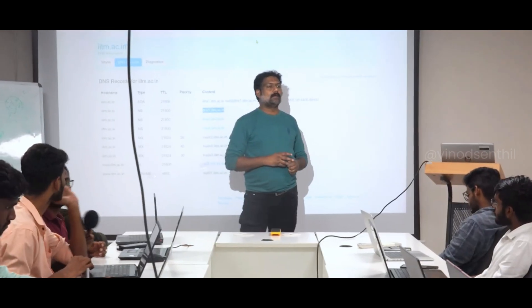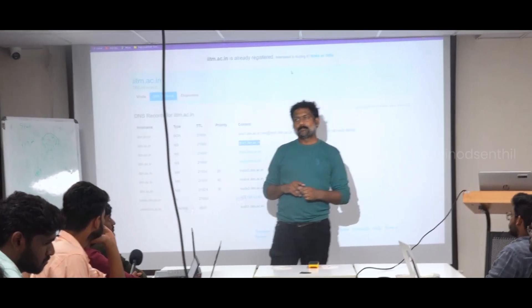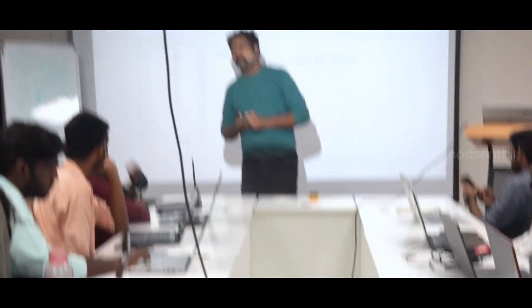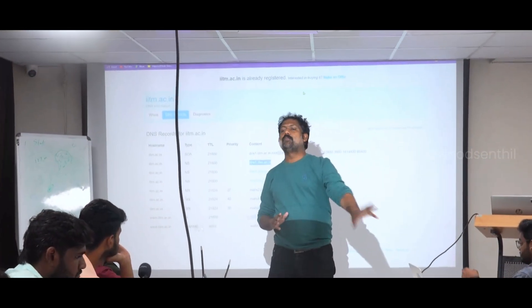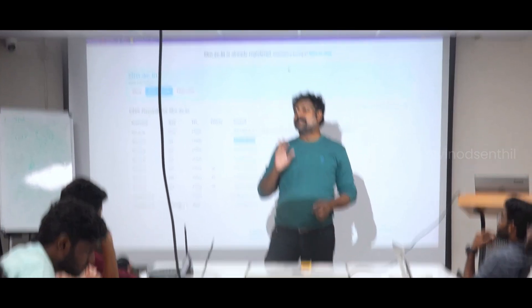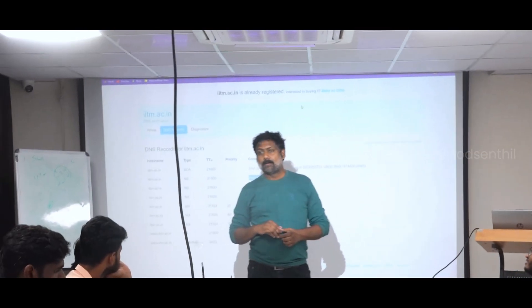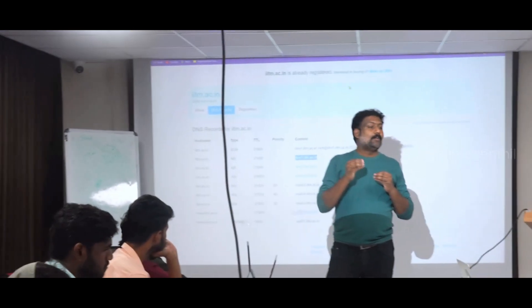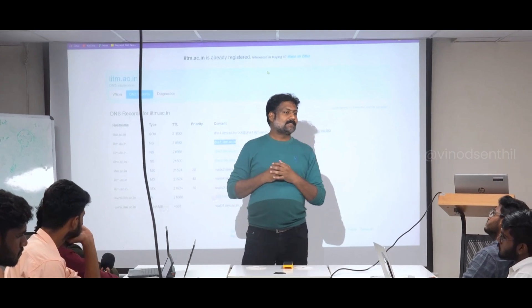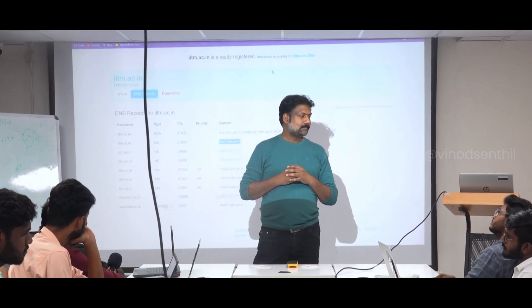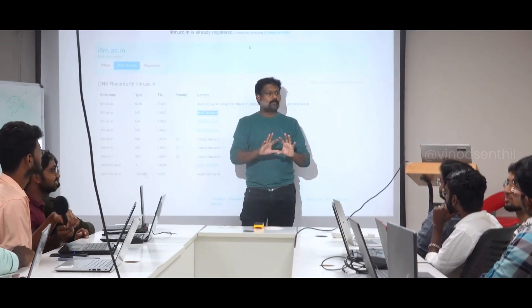How many of you book tickets on bookmyshow.com? You all do, right? Now assume you are on this computer going to BookMyShow and doing some booking. Where all do you think cyber attacks can happen, and what kind of attacks can happen?